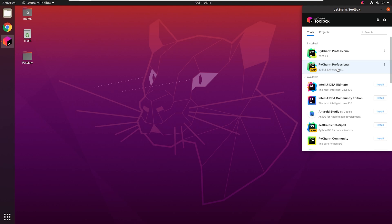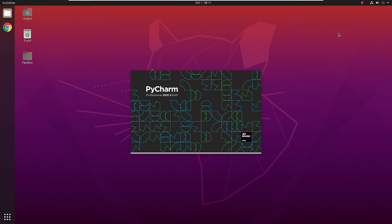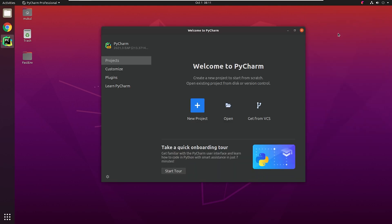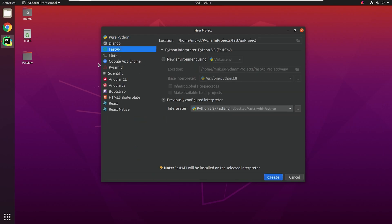I'm going to click on PyCharm 2021.3 EAP, because it contains the FastAPI project type. I'll click on New Project. You can see on the left side, the FastAPI project type is now there.